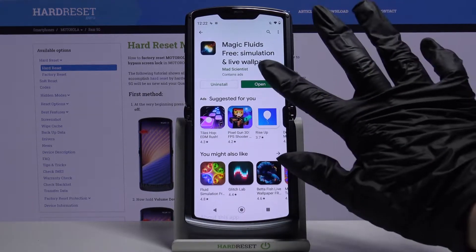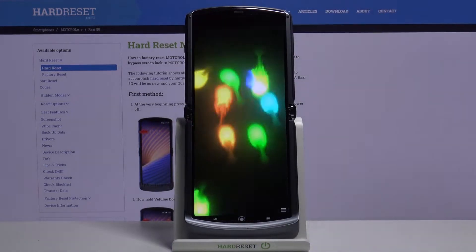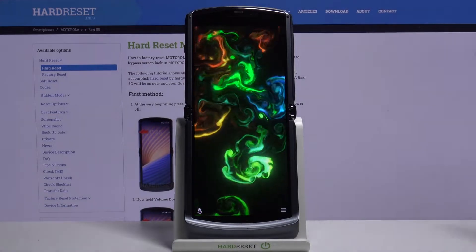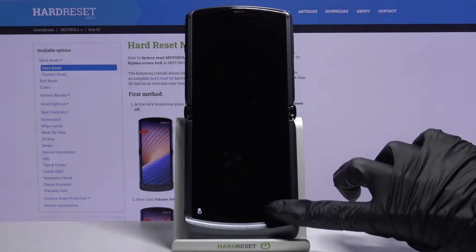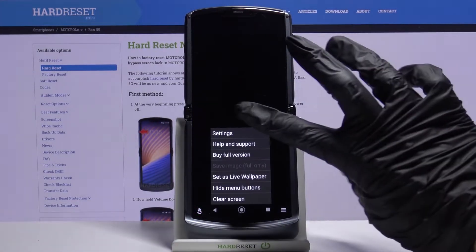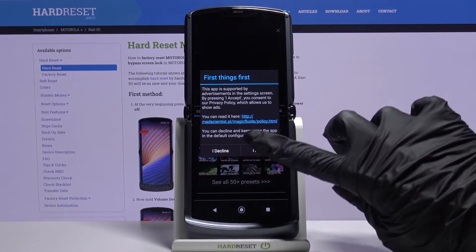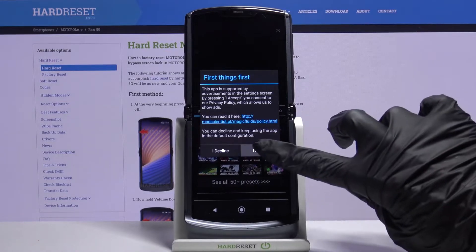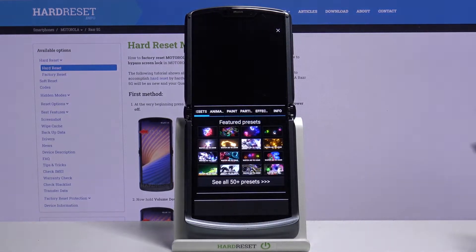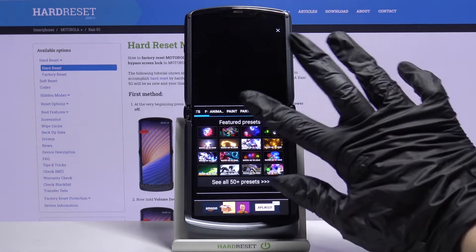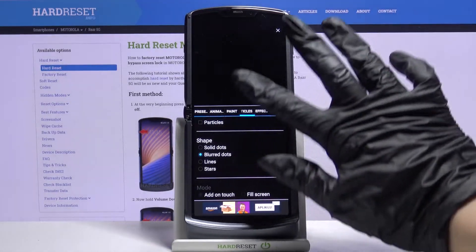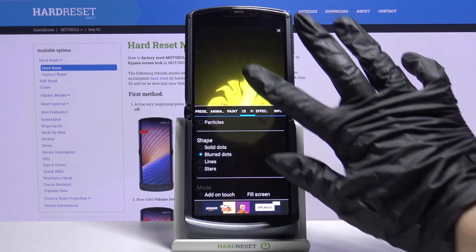Open it and tap at the bottom right corner, choose Settings, click I accept, and over here you can customize your wallpaper however you want.